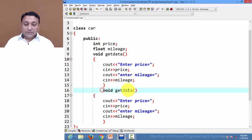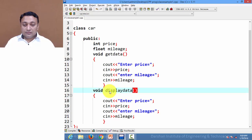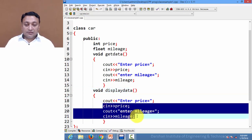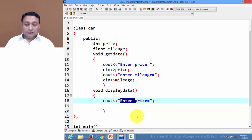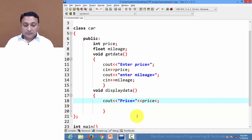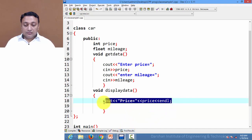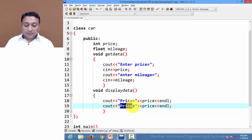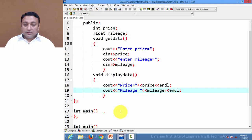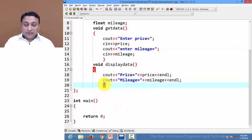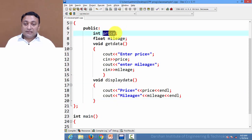Same way we create another function 'displayData' which will print the price and mileage values. So here we have created a class having four members: 'price' and 'mileage' as data members — we can say attributes — and 'getData' and 'displayData' as methods.